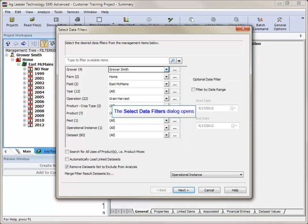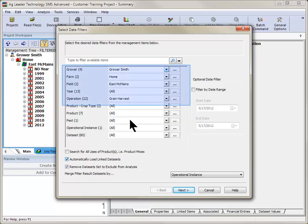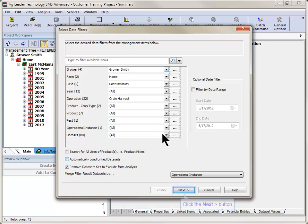The Select Data Filter screen will open and you will be asked to define what data sets to use. By default, the data sets that you defined while creating the analysis will be selected. Click Next after making any necessary changes.